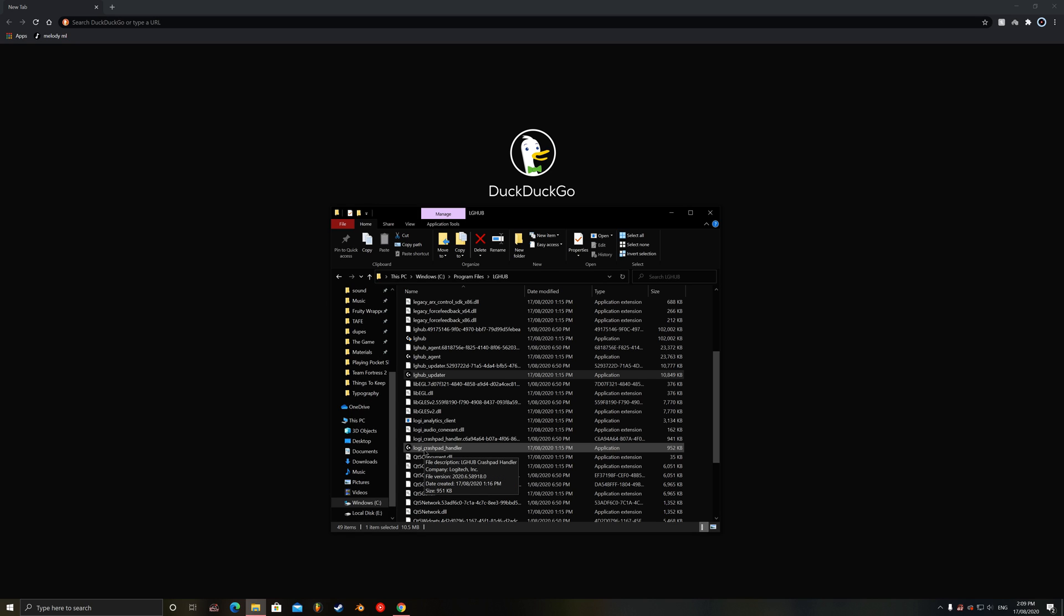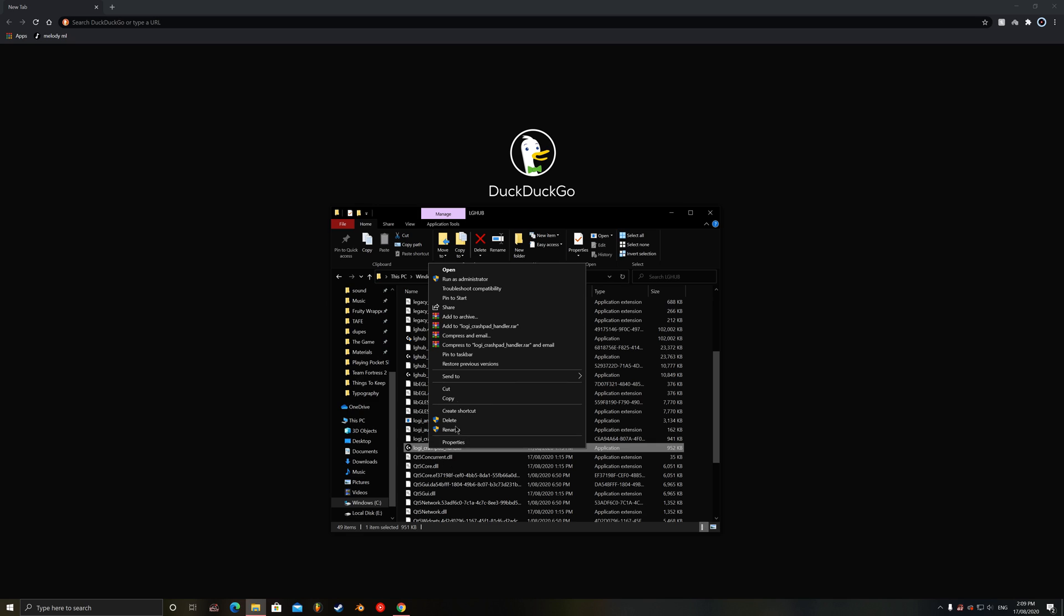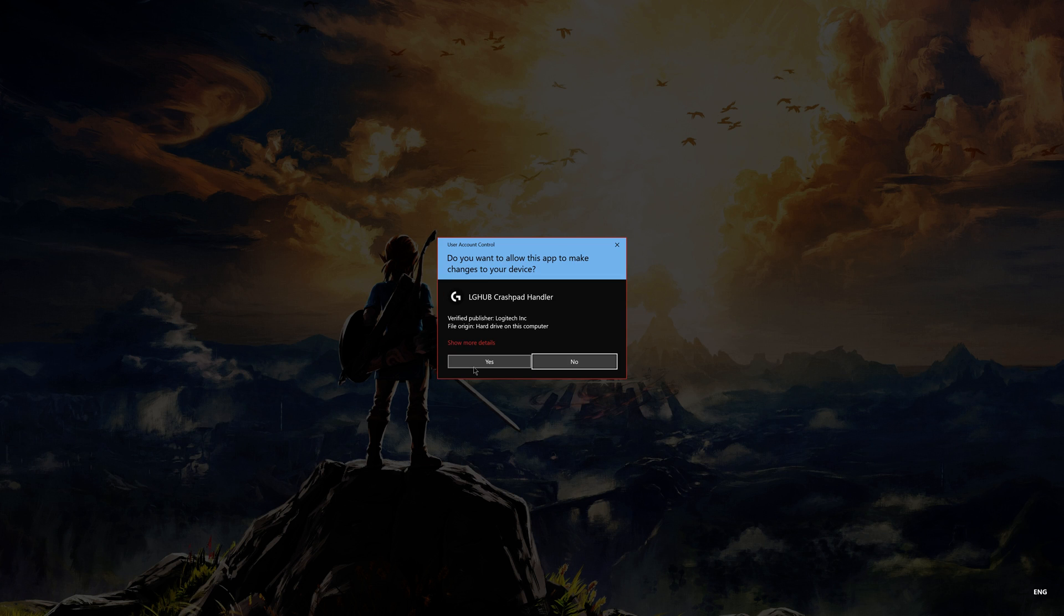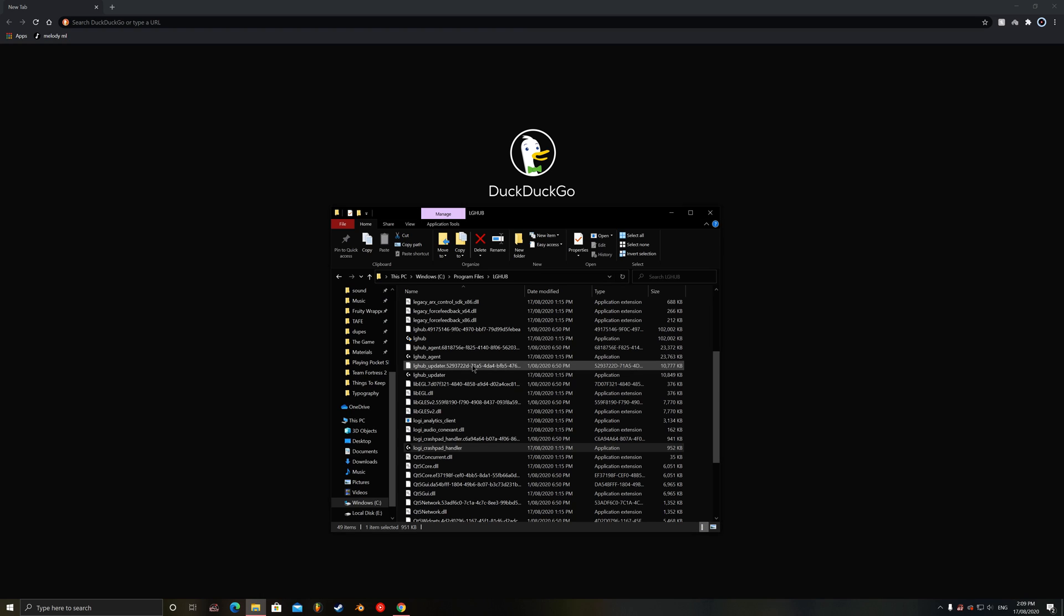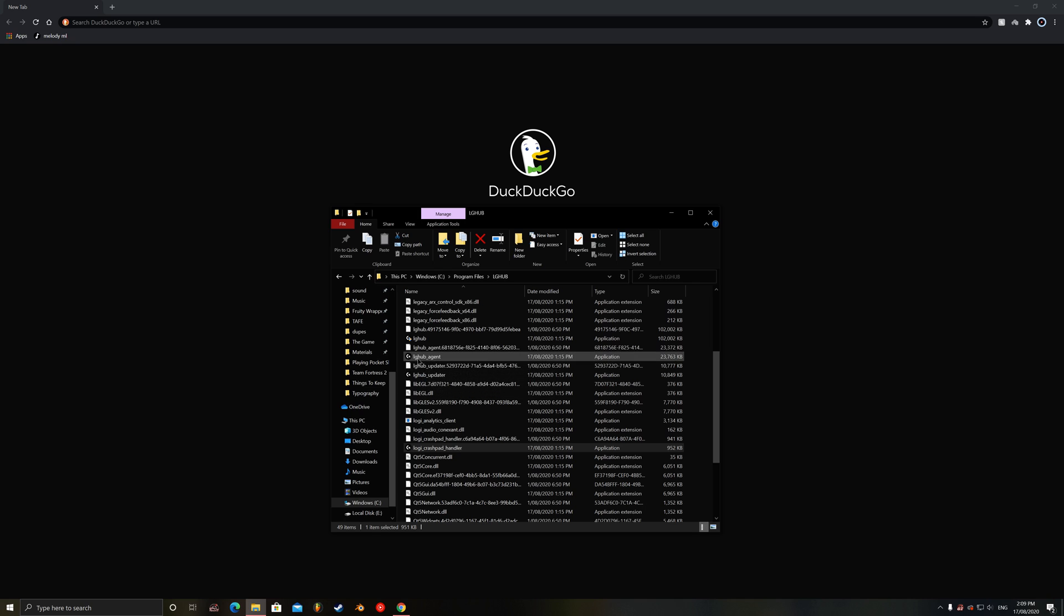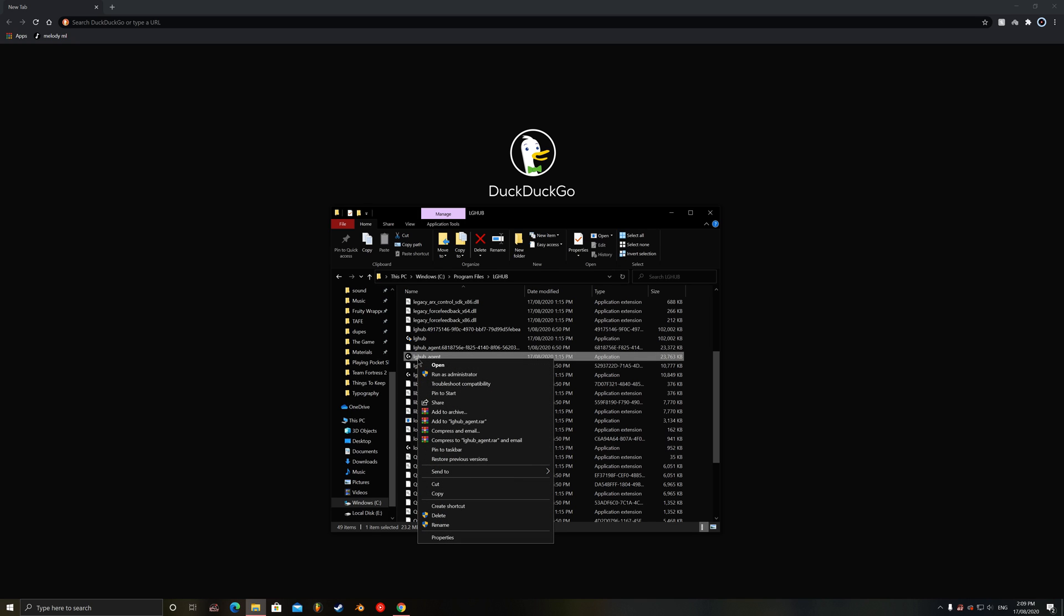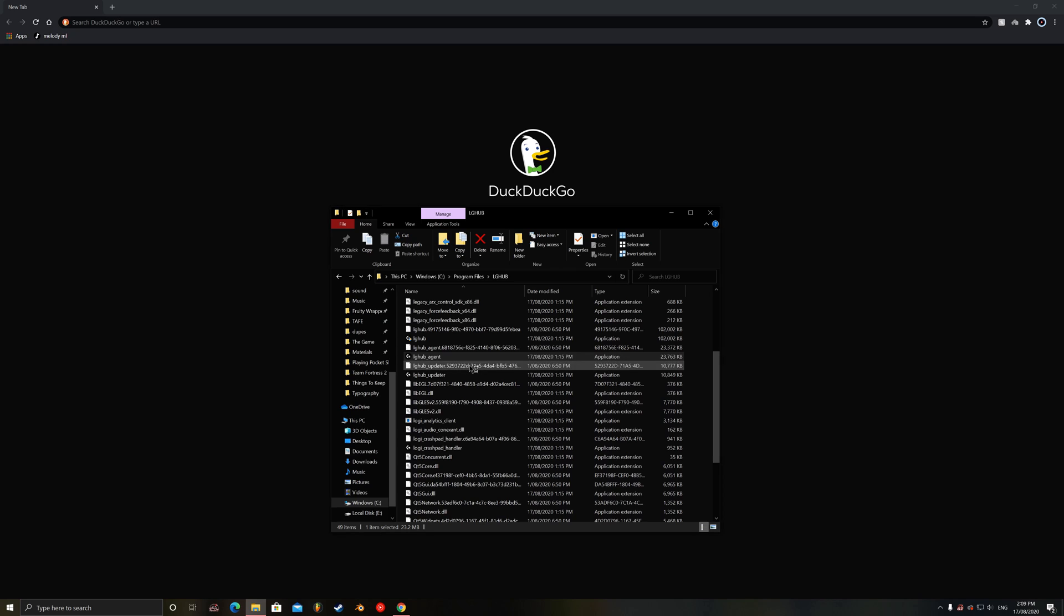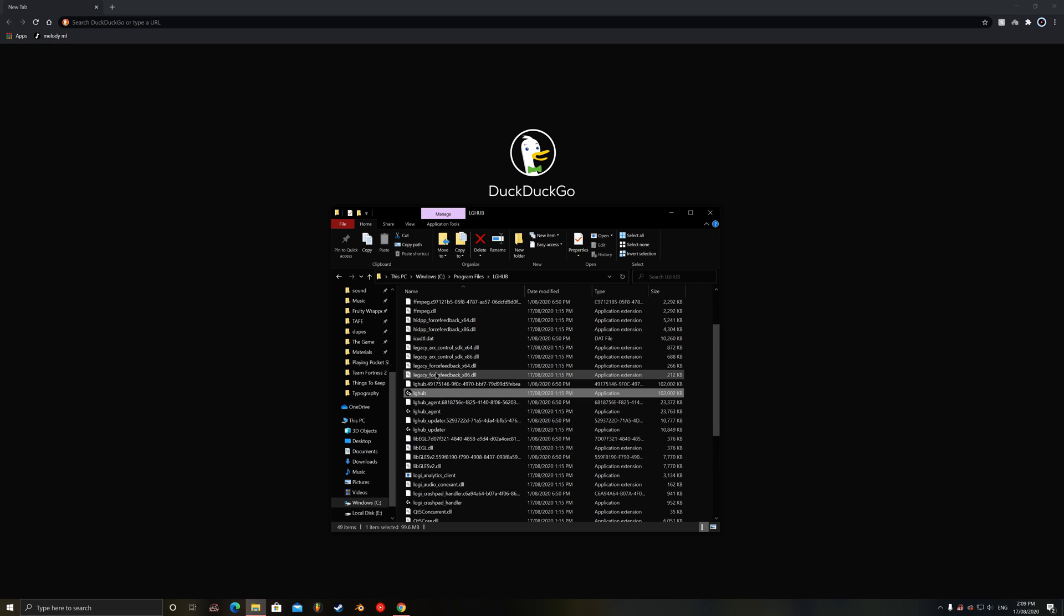You then want to open the crash pad handler, which again doesn't have to be in this order. So you want to run this as administrator. Of course, push yes. And you then want to open the agent as administrator. So right click, run as administrator, push yes. And of course, finally, the actual application.